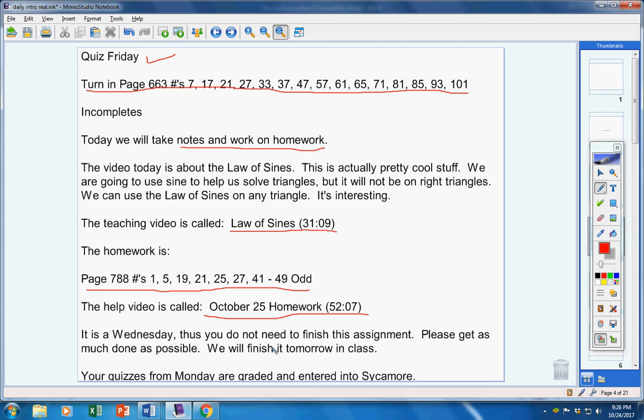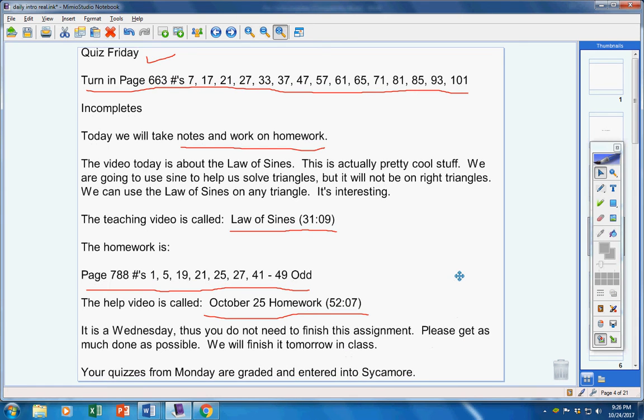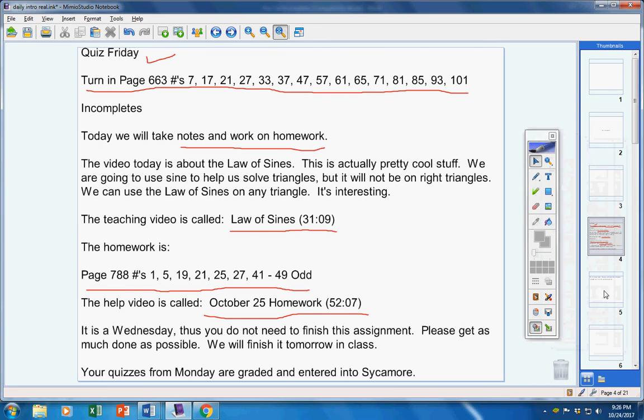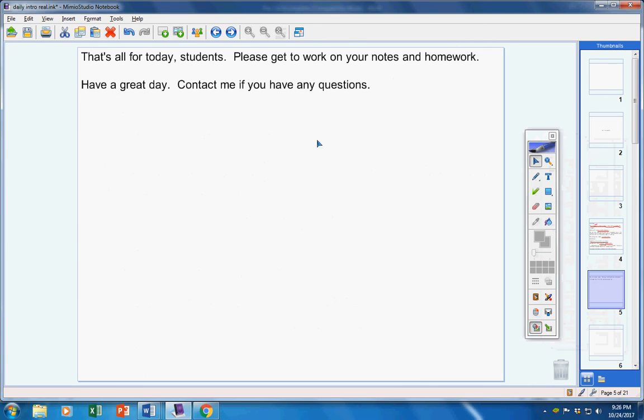Now, it's a Wednesday. Thus, you do not have to finish the assignment. Get as much done as possible and we will finish it tomorrow in class. Your quizzes from Monday are graded and entered into Sycamore. That's all for today, students. Please get to work on your notes and homework. Have a great day. Contact me if you have any questions.